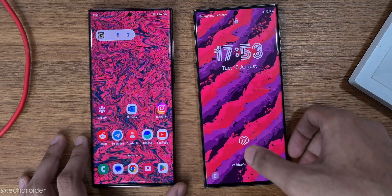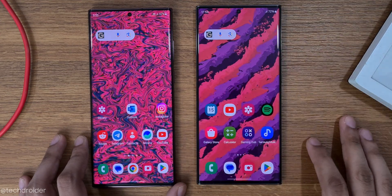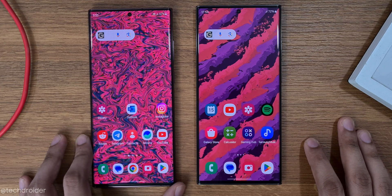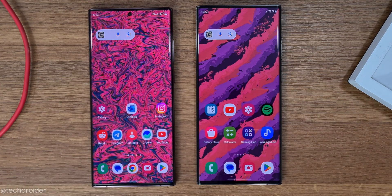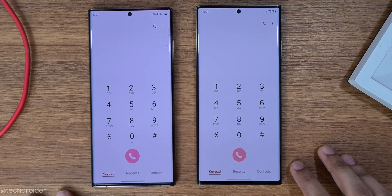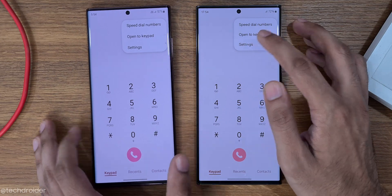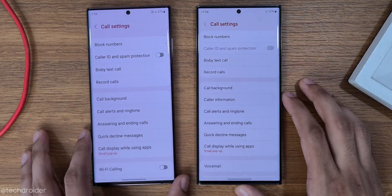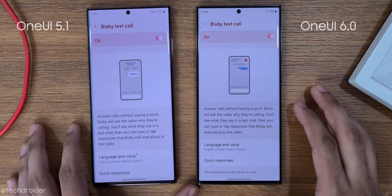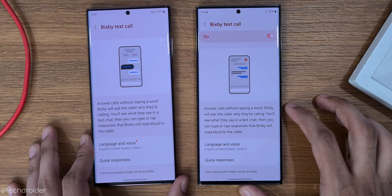Now I'll show each app and the new interface — on the left is One UI 5.1 and on the right is One UI 6. Starting with the dialer: Bixby Text Call has new intro options and you can now switch instantly from voice to text and text to voice.